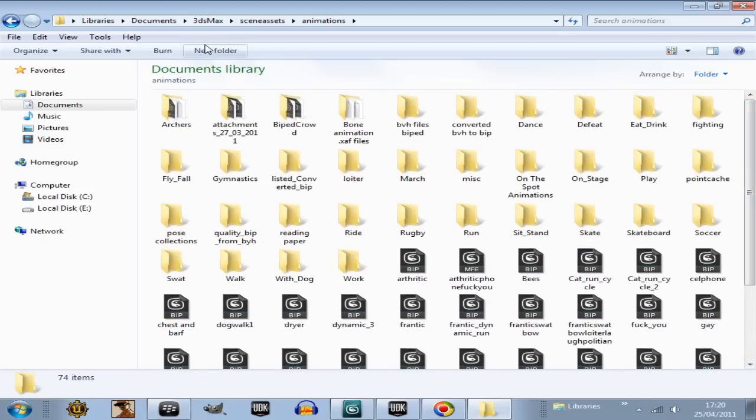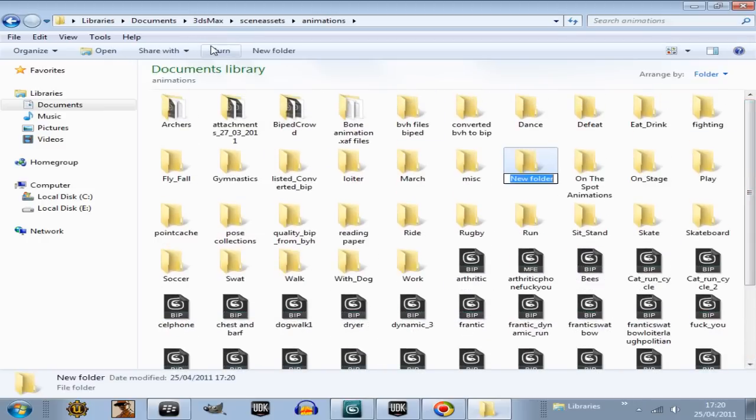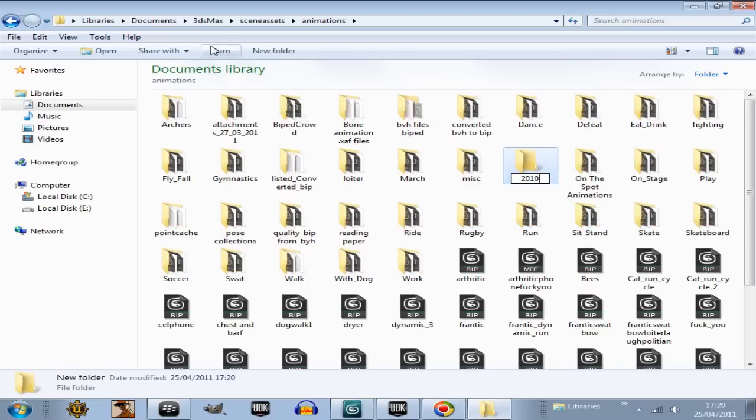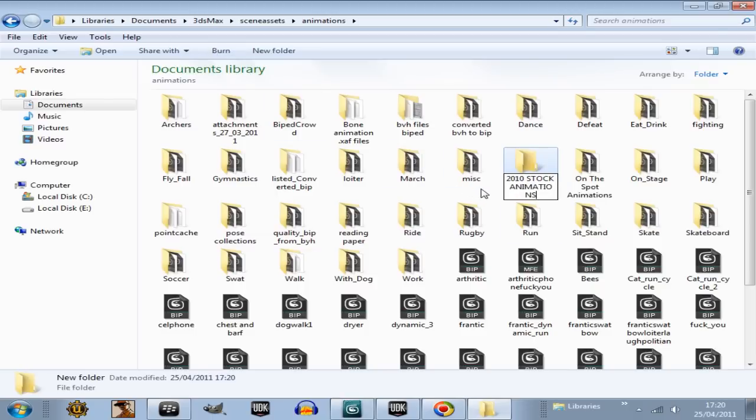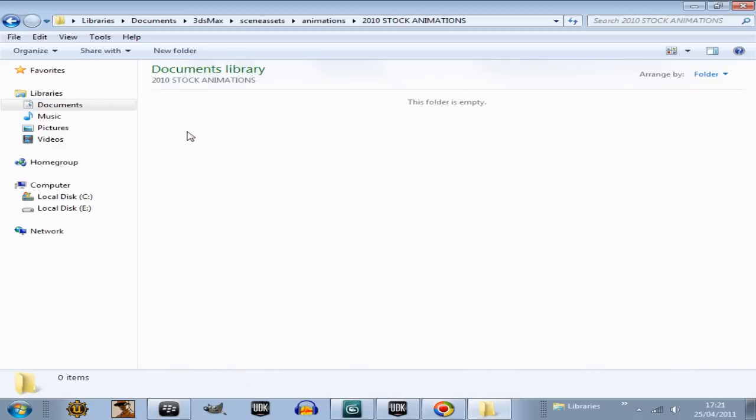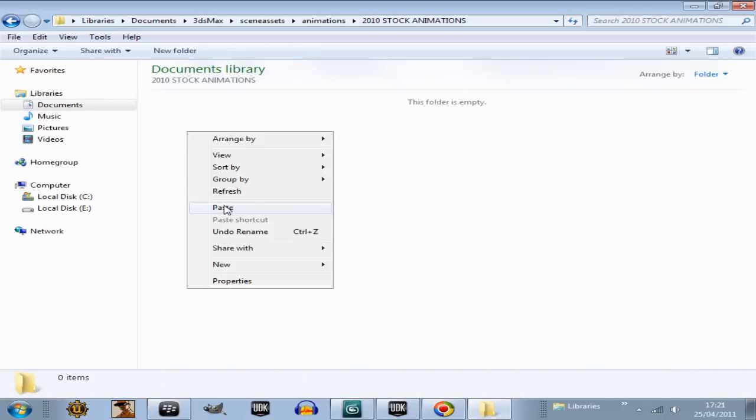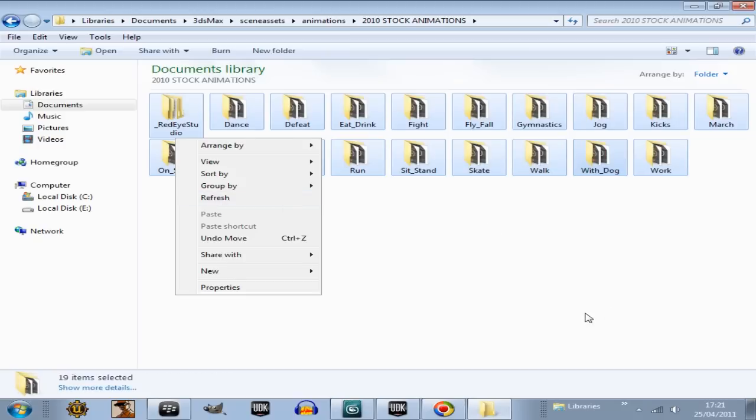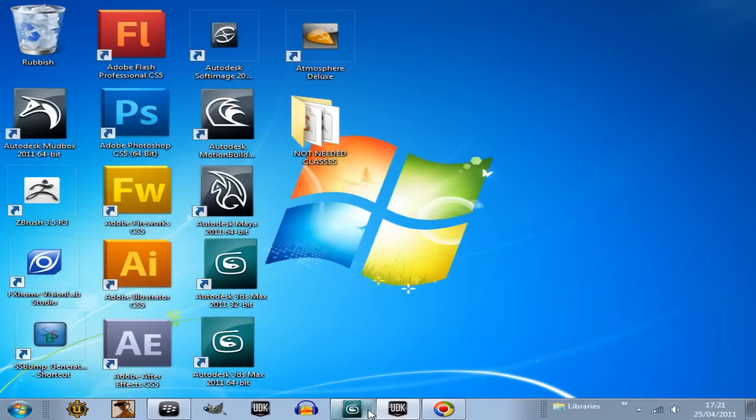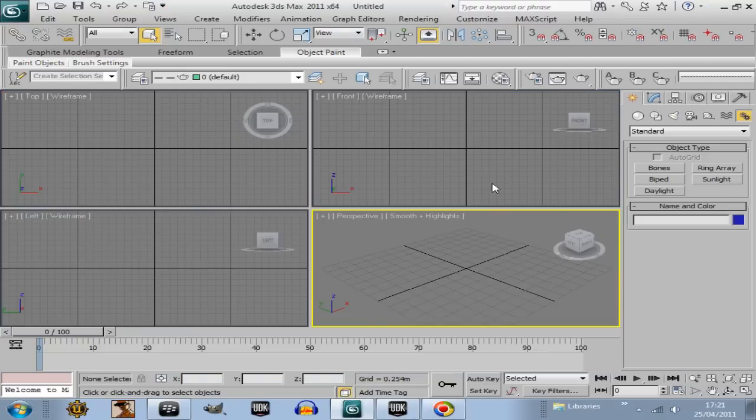What I'll do is put them in a new folder, 2010 stock animations so they don't get confused with all my other stuff, and then go paste. So there's all the stock animations from Autodesk.